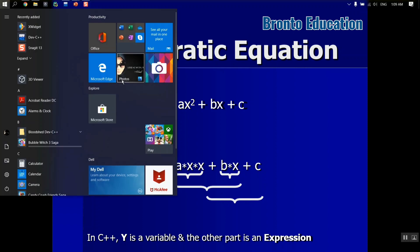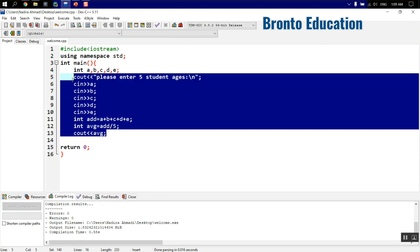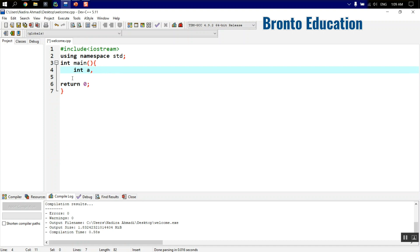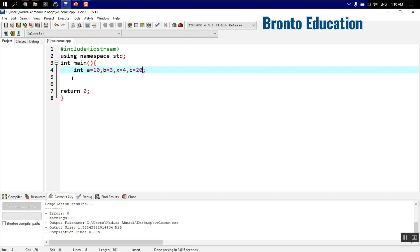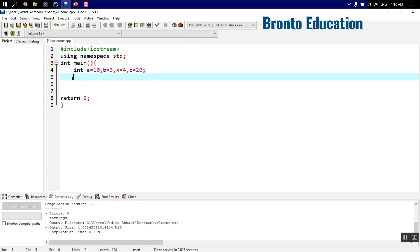Let's make a small program for this. We have variables a, b, x, and c — four variables. I'll give them values: a equals 10, b equals 3, x equals 4, and c equals 2. Now I have the values of a, b, x, and c, and I want to compute y, which equals a multiplied by x multiplied by x, plus b multiplied by x, plus c.